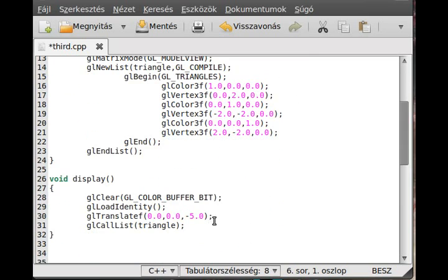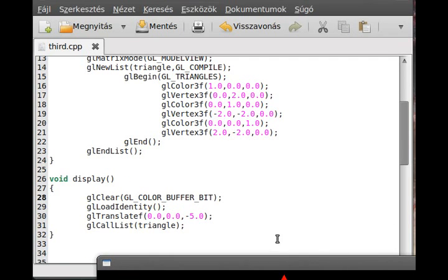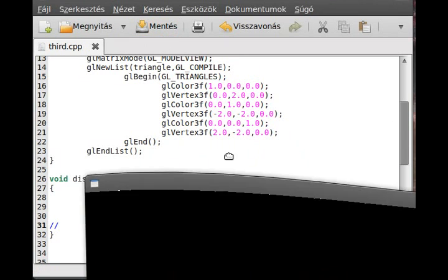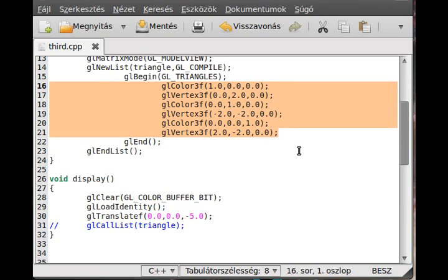And basically that's about it. We created a list, so now if I save and compile and run the program, as you can see we get the same triangle as before. If I delete the call list function so I don't call the display list, we cannot see anything. This is not particularly useful for just a few vertices and colors, but it could be very good if you have thousands of vertices.